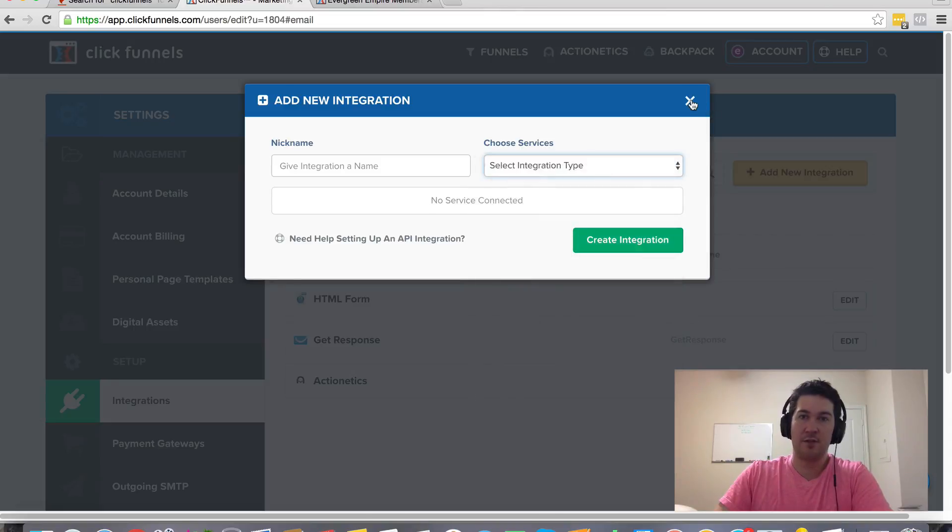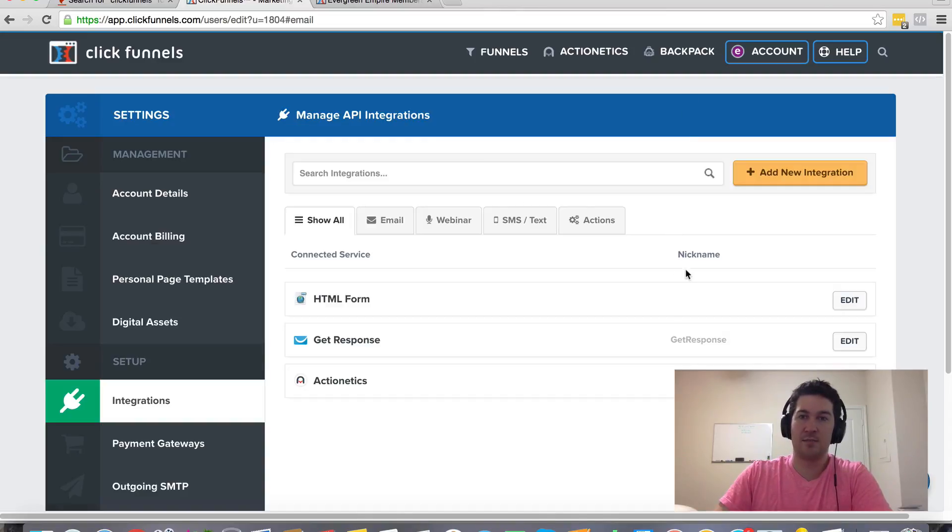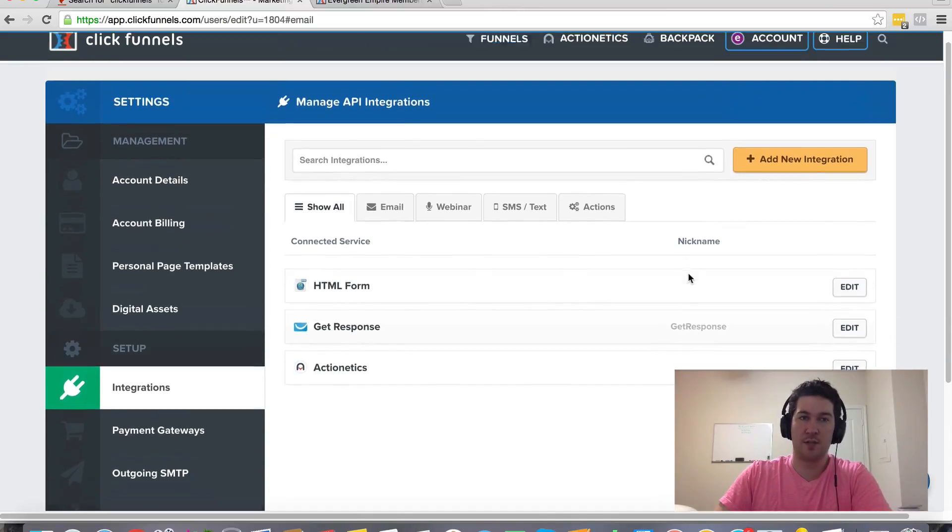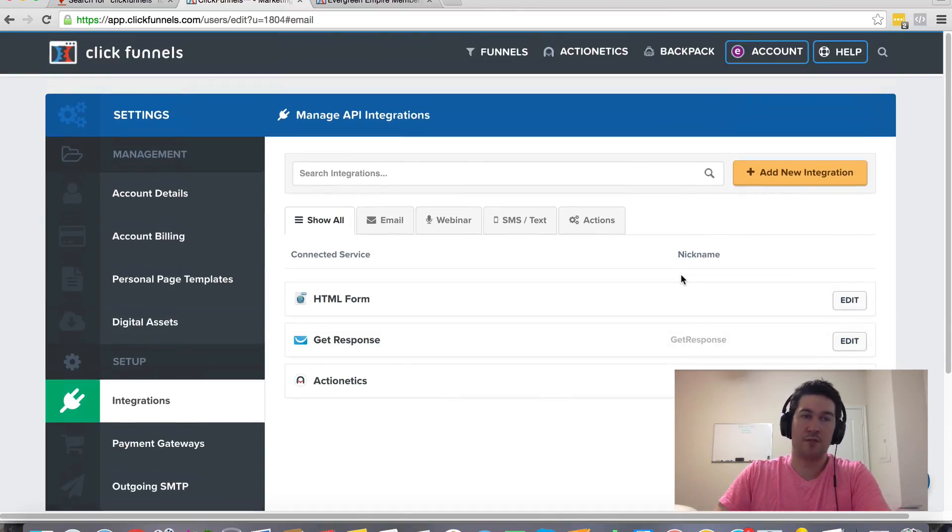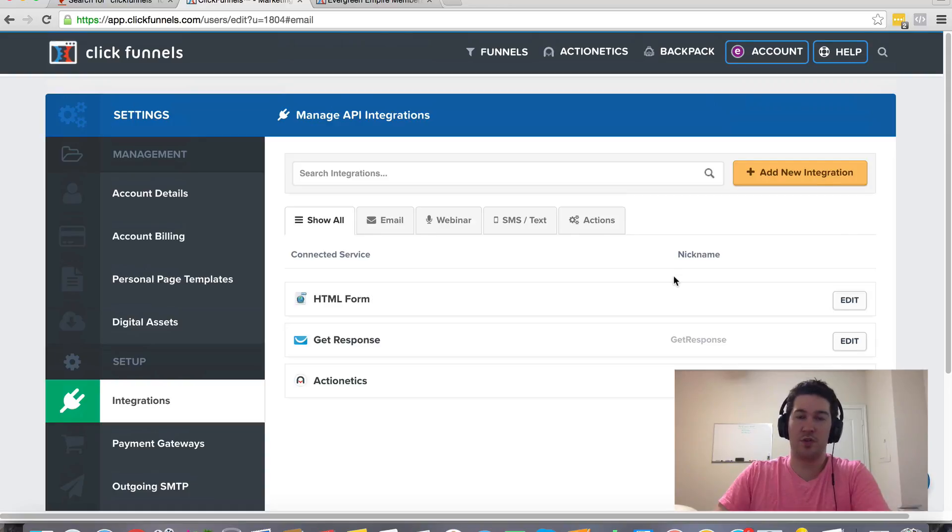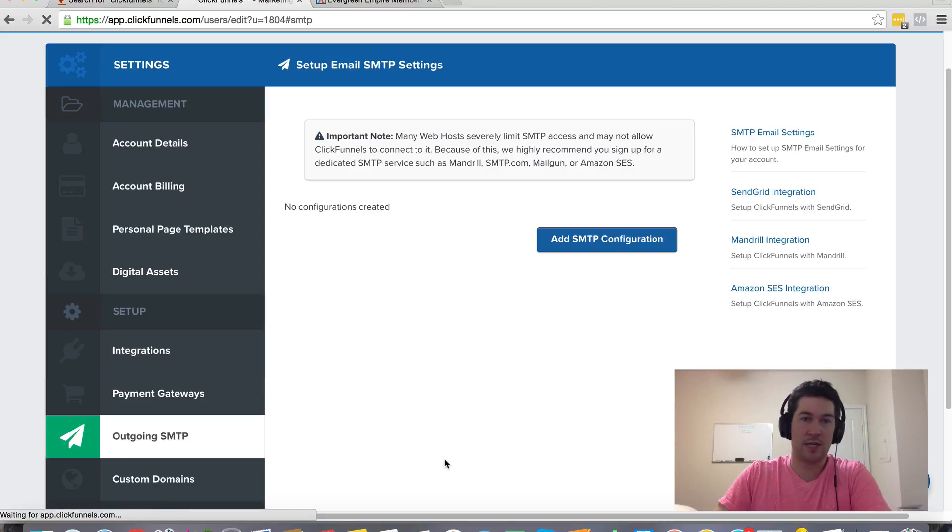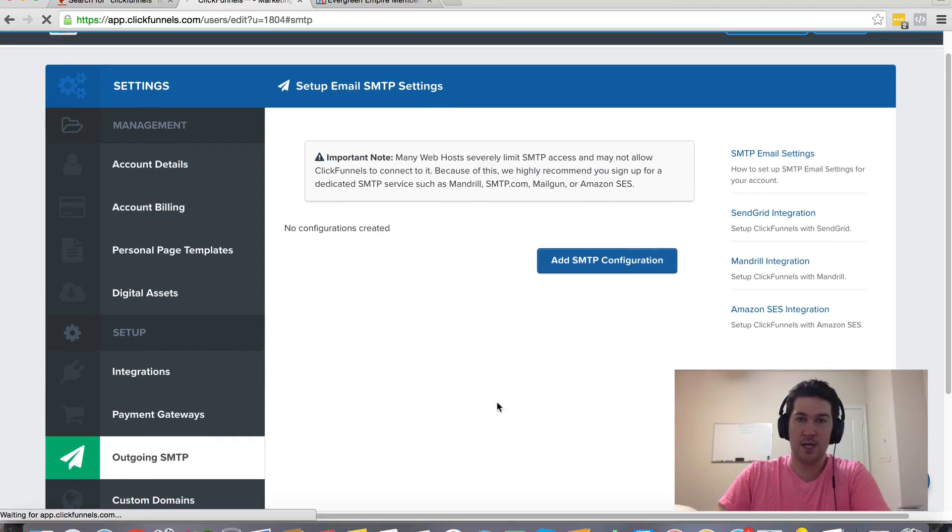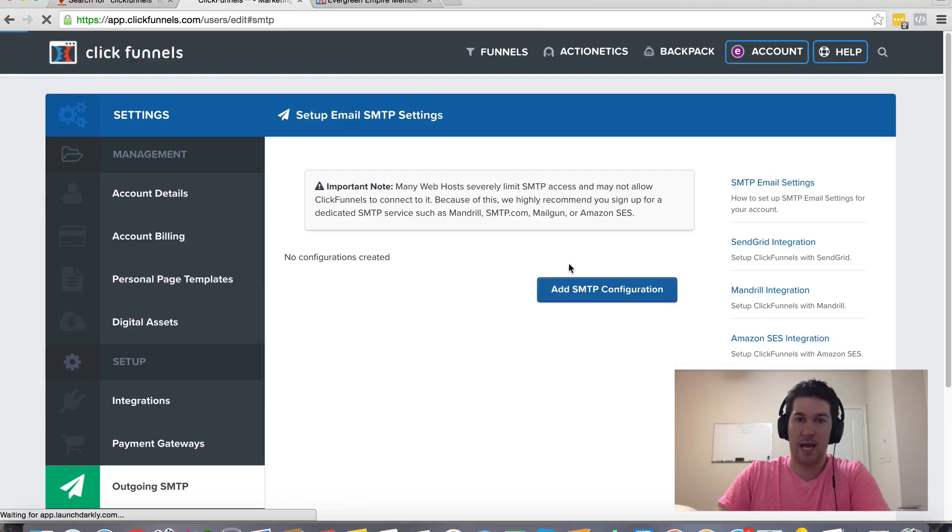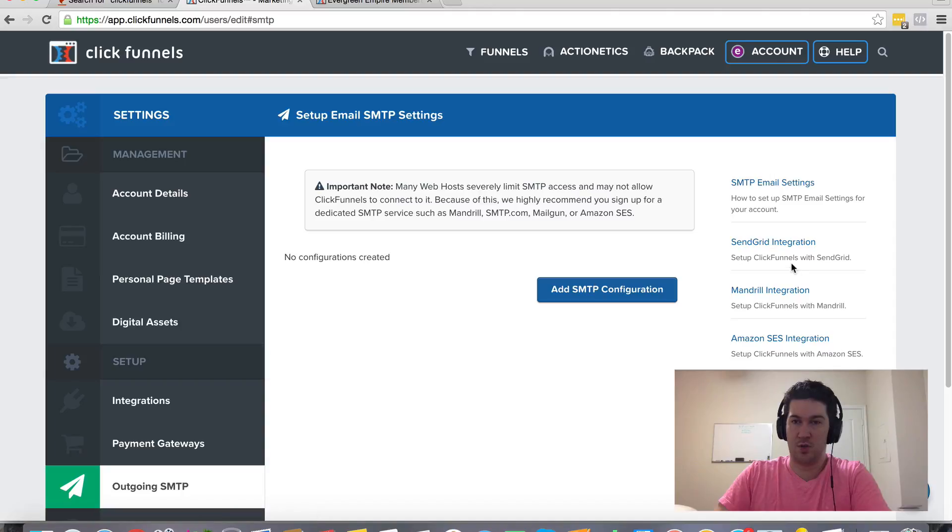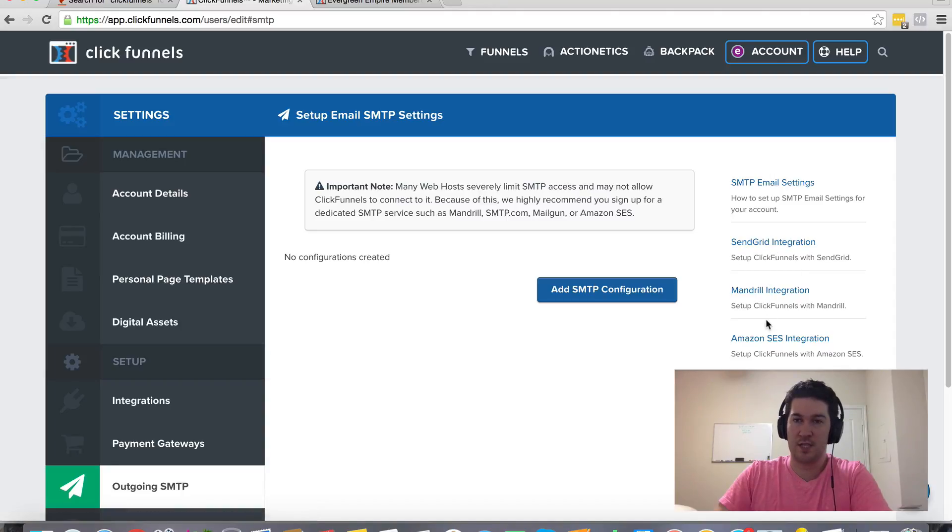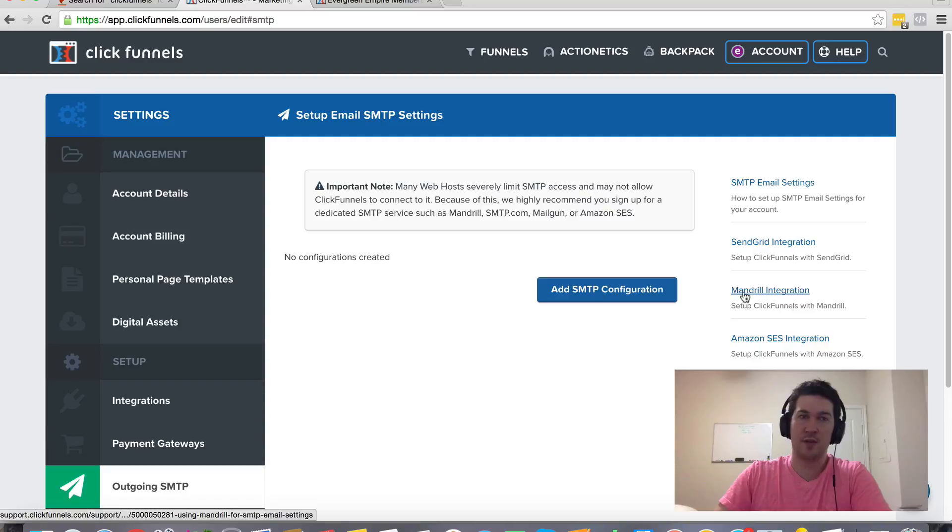Now if you do have an SMTP service, ClickFunnels also integrates with those, the popular SMTP services. So if you come over here under outgoing SMTP, you can add your service there. These are the ones that ClickFunnels currently integrates with.